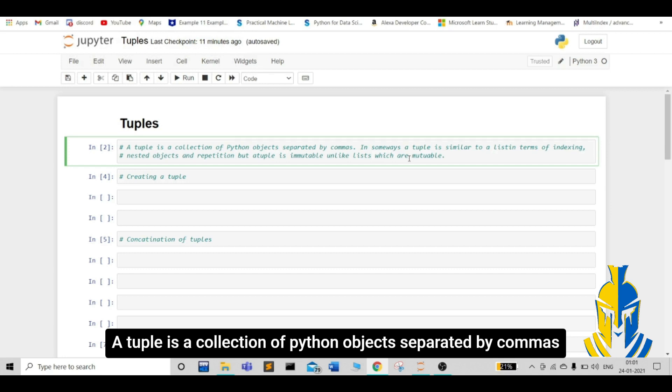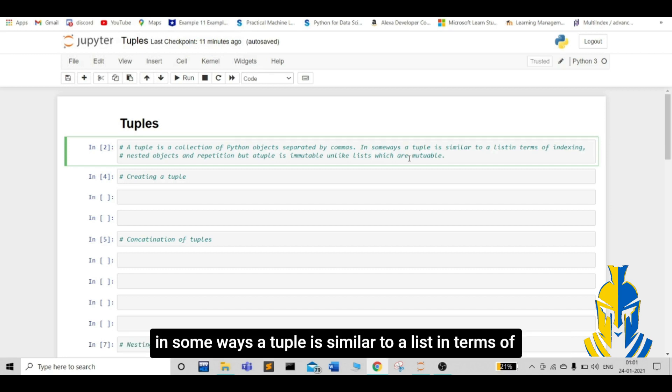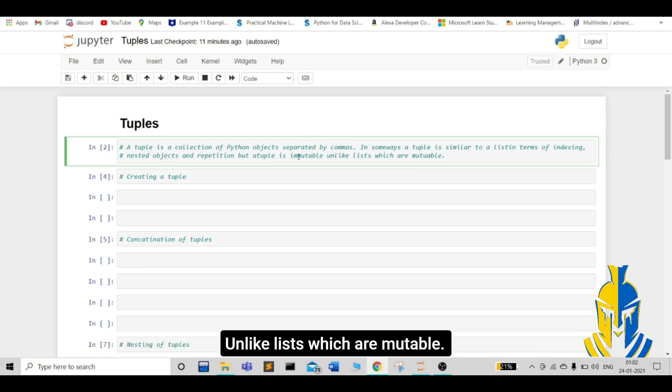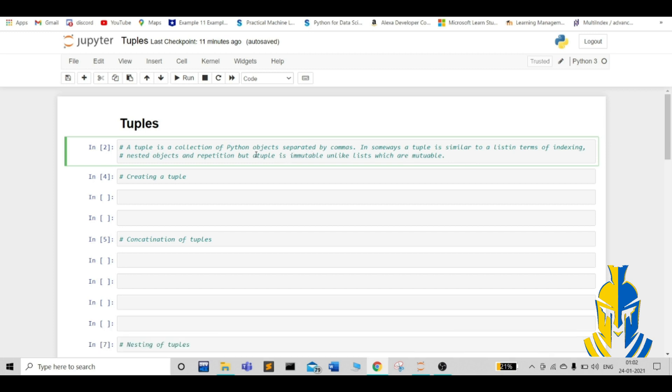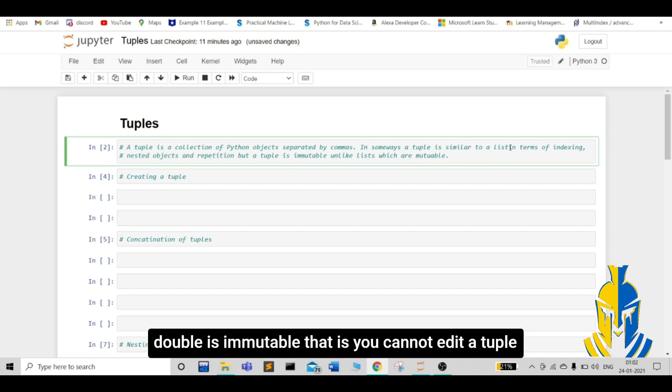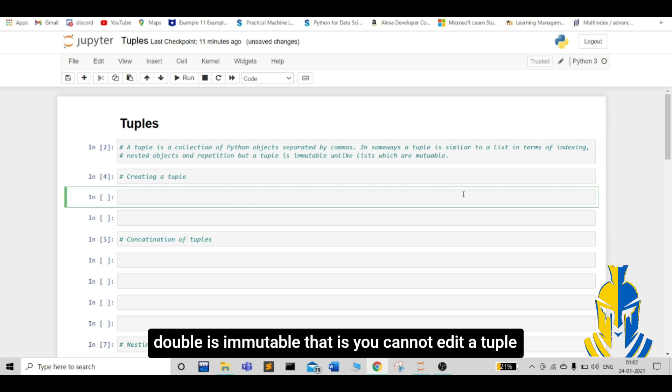A tuple is a collection of Python objects separated by commas. In some ways, a tuple is similar to a list in terms of indexing, nested objects, and repetition. But a tuple is immutable unlike lists which are mutable. The basic difference between a tuple and a list is that tuple is immutable. That is, we cannot edit a tuple.